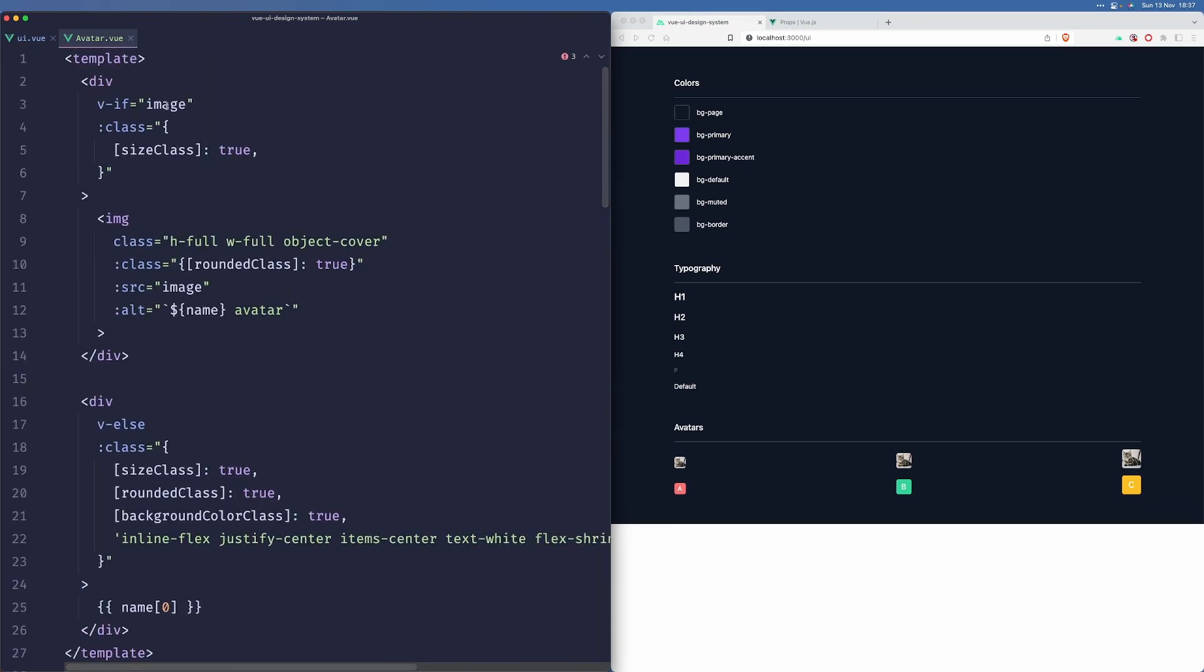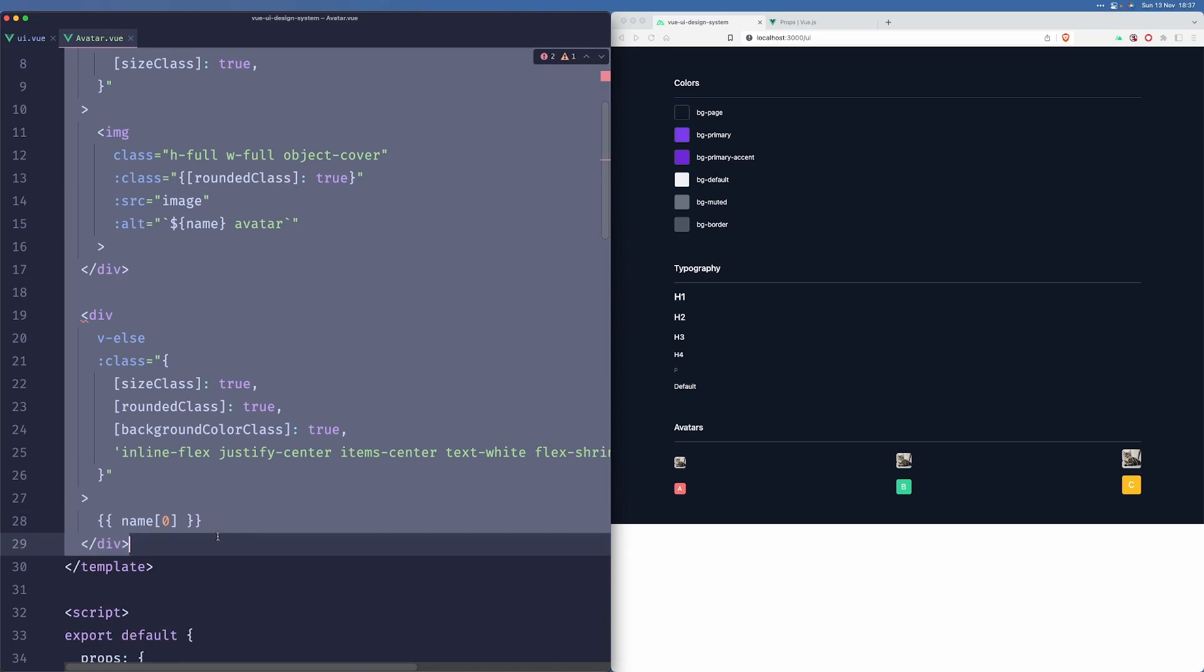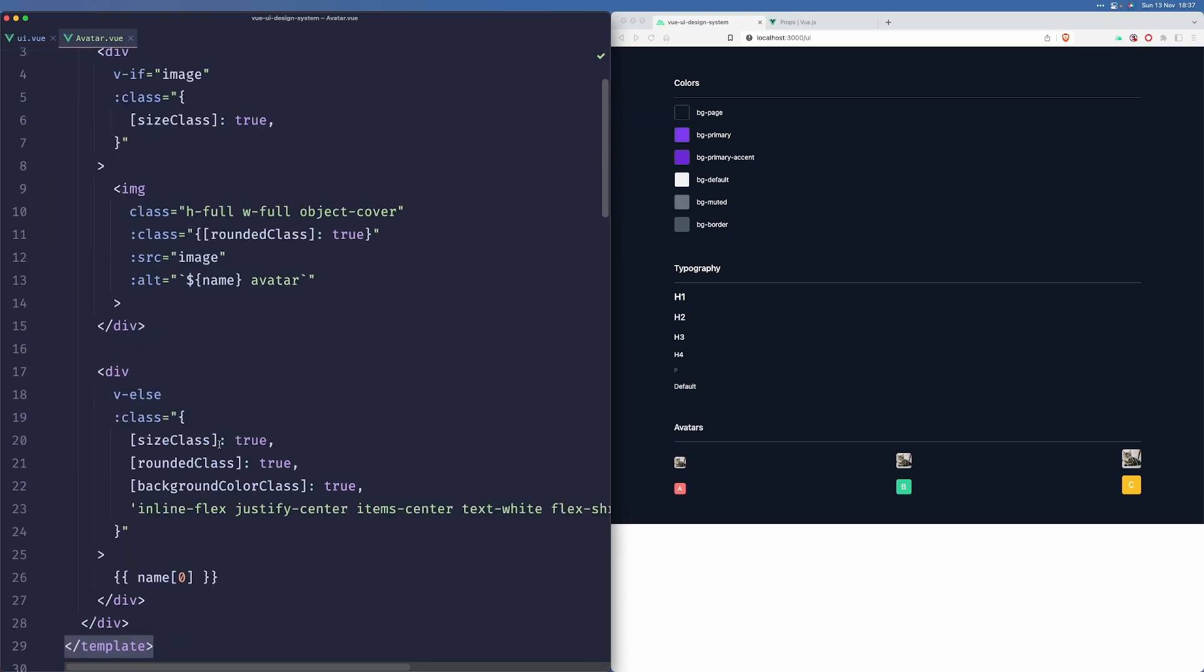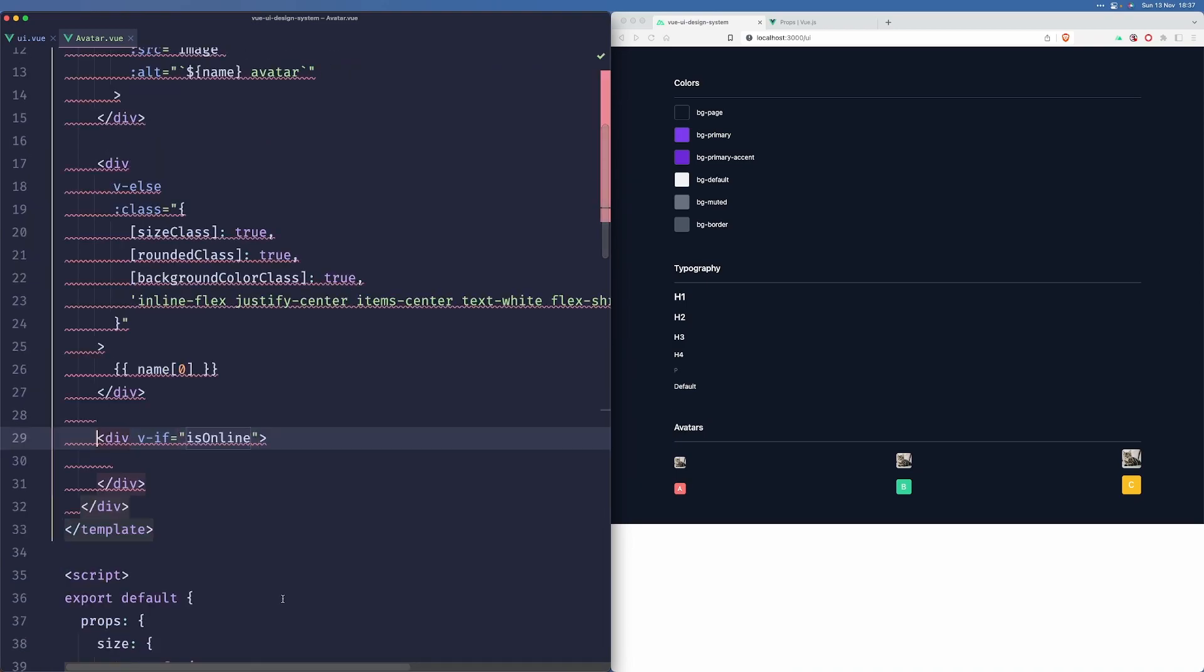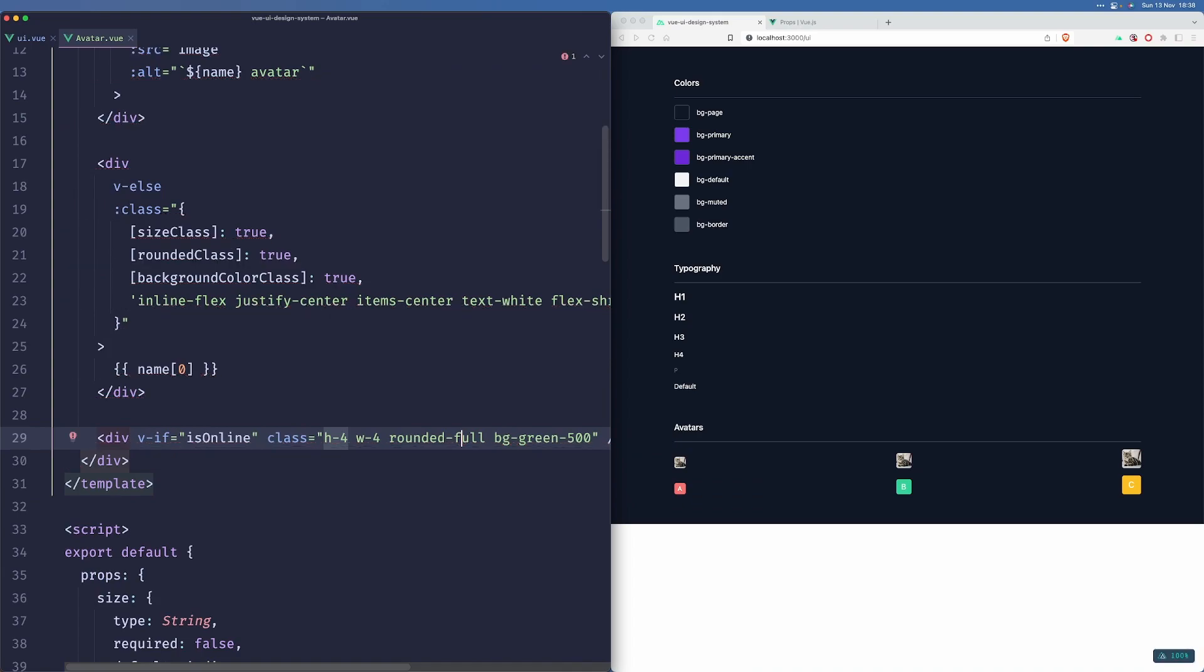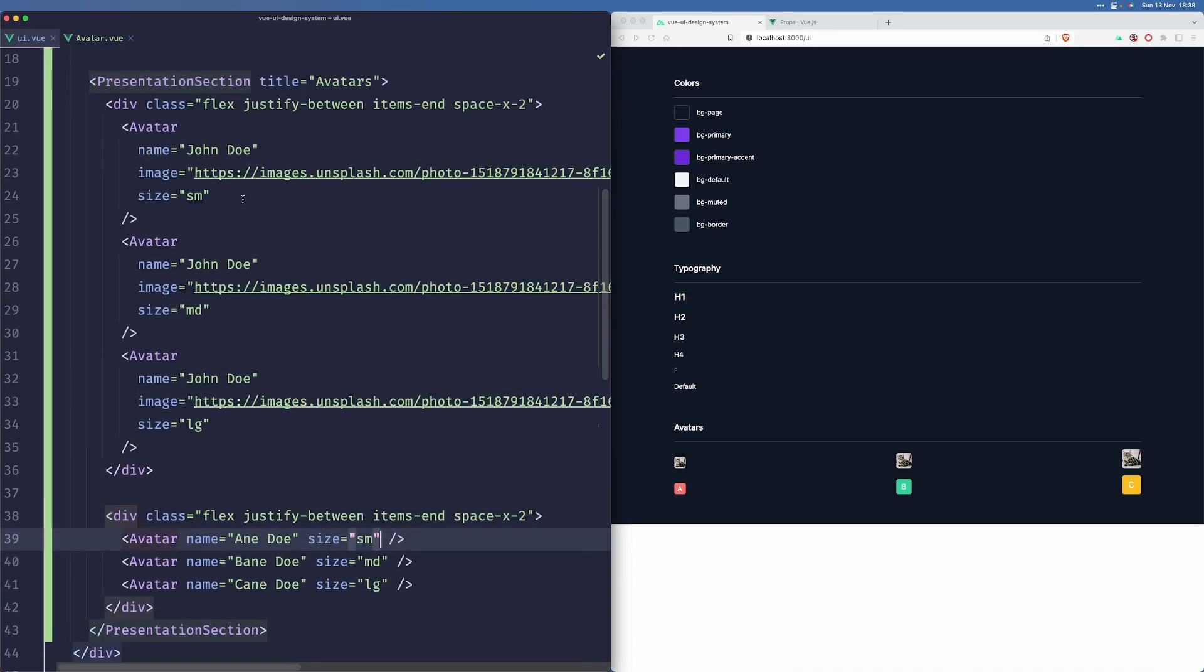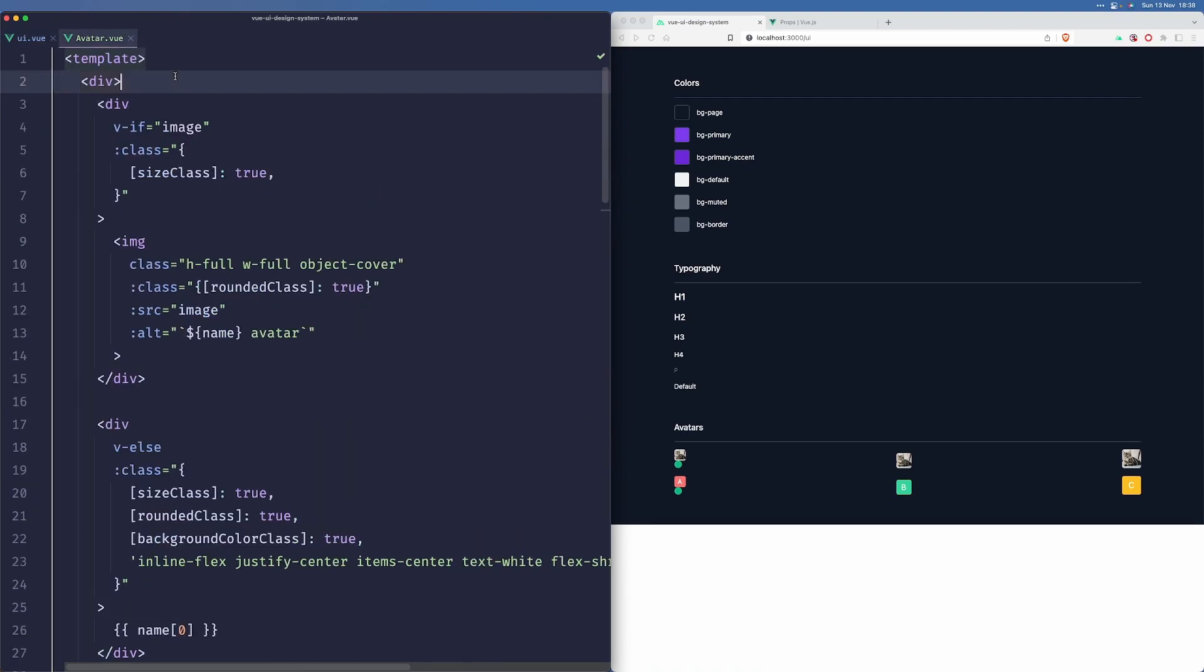So when somebody is online, we want to add a label in the bottom right corner, maybe top right, I'm not sure, somewhere. So let us wrap this, our markup in another div. And basically what we want to do is we want to add an absolute element when is online is true. This absolute element should simply be, something like a small, full rounded, green. Let's make the first one of these avatars online. Is online equals true.